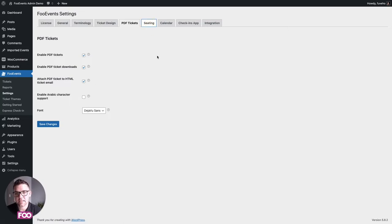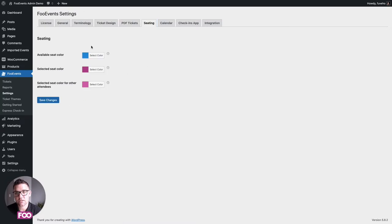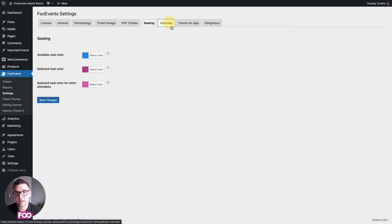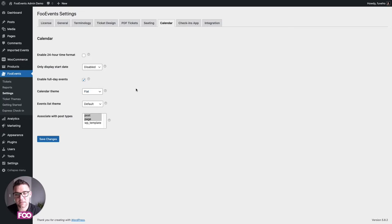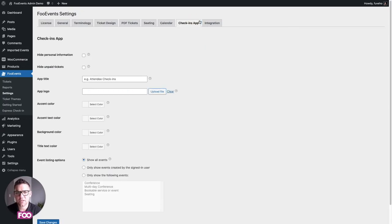In the seating options you can choose the default colors of the tickets to match them to your brand. And if you're using the Foo Events Calendar there are a number of options here, including changing the theme of your calendar to a different style.